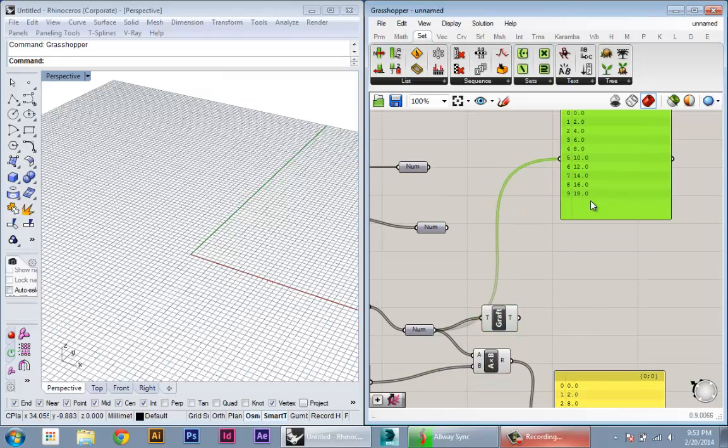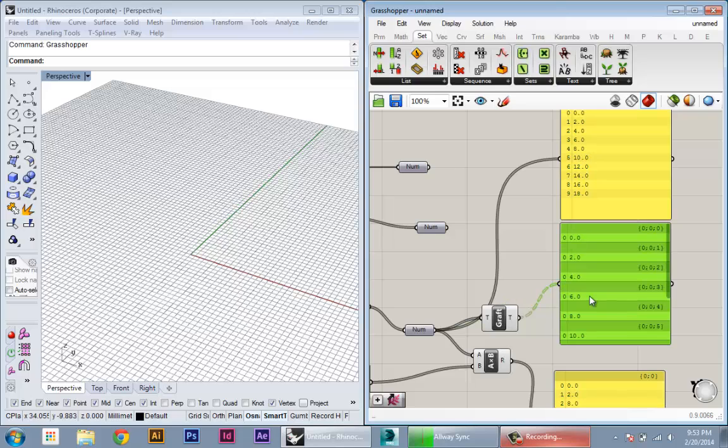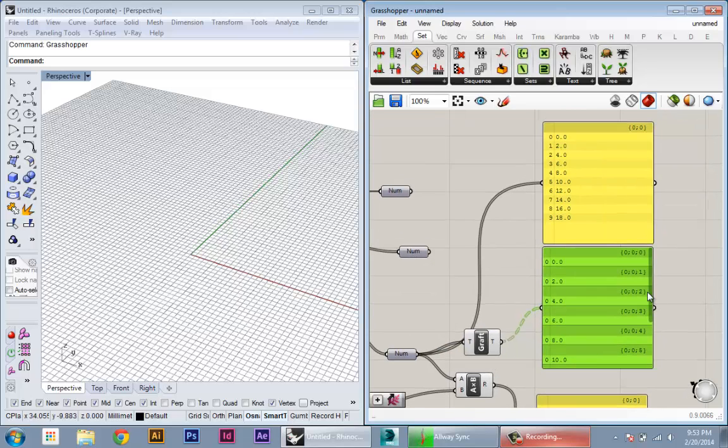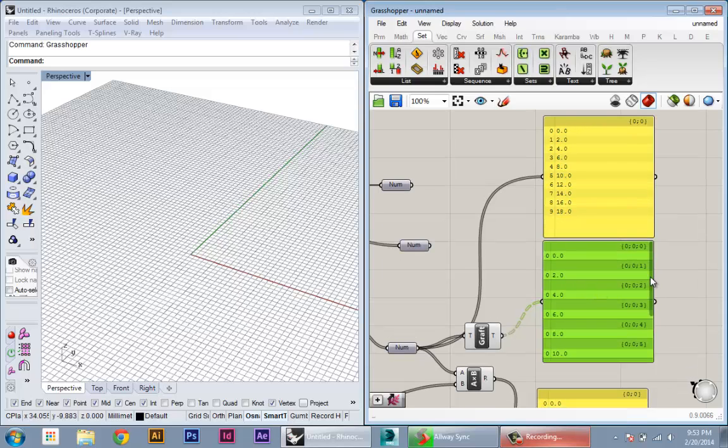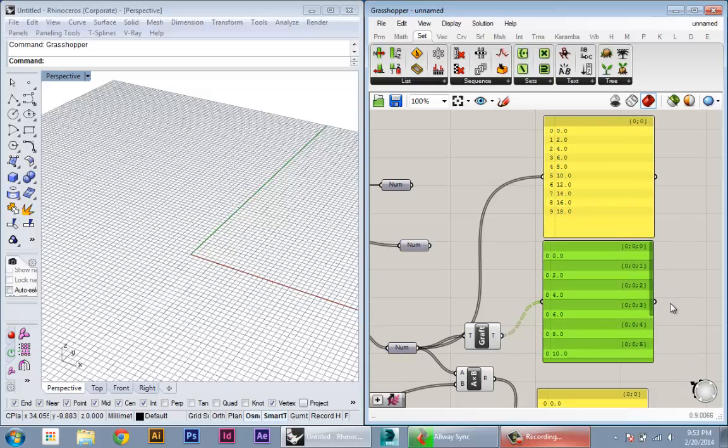And now if we create another panel and plug in our grafted data, you can see what's happened. It's the same exact data, but instead of having one container with 10 values, now we have 10 containers with one value each.